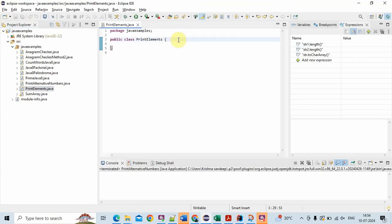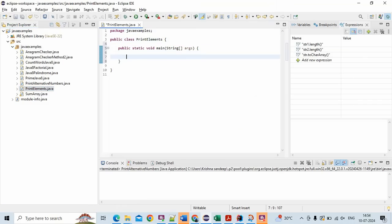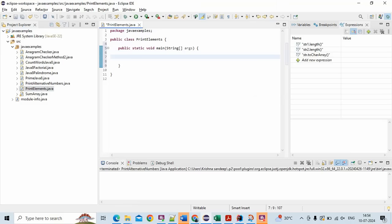I created a class and then I created a main method. First, what we will do is we will use Arrays.asList method and forEach with lambda expression to loop through the elements of an array.